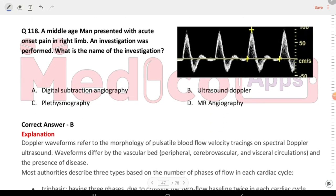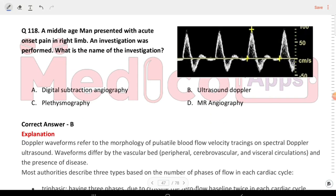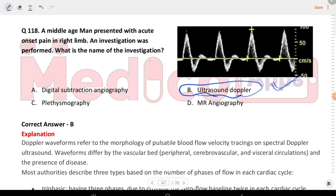Next question: a middle-aged man presented with acute onset pain in the right limb. An investigation was performed. What is the name of the investigation? Options are digital subtraction angiography, ultrasound Doppler, plethysmography, and MR angiography. The answer is B, ultrasound Doppler. You can see the image.